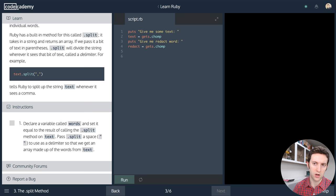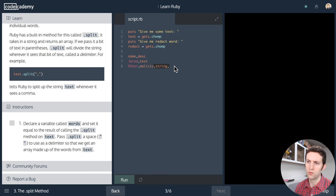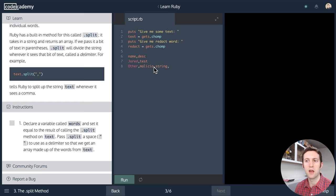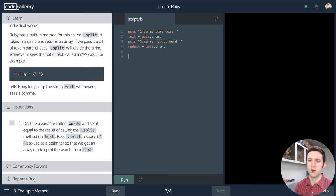For example, in comma-separated text, say we have name and description — 'Jared, test' is fine. But what if someone puts a malicious string with commas in it? Then we'll either end up with more columns than expected, or data in the wrong position. You have to have a way of escaping the string — often a backslash in front of the character. This is called marshalling or sanitization. Keep that in mind when using split.